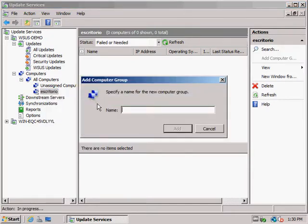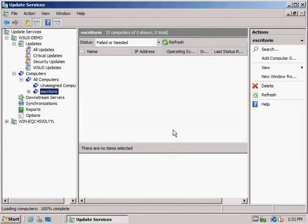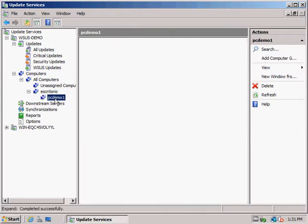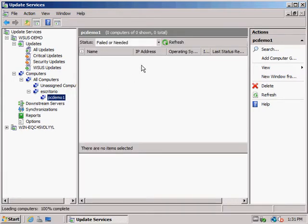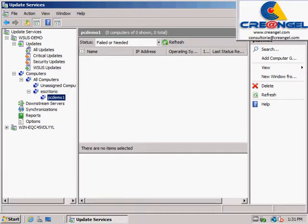Three: Configure client computers to retrieve updates from the WSUS server. Four: After testing updates, approve or reject them.